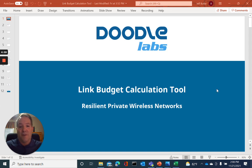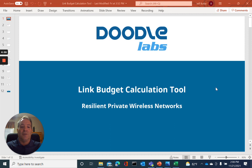Hi, my name is Jeff Butler. First, I'd like to thank you for taking the time to view our DoodleLabs Link Budget Calculation Tool Tutorial.